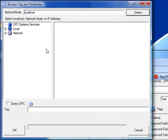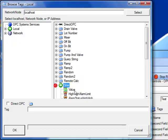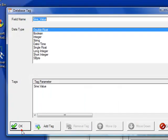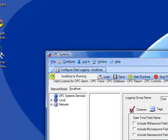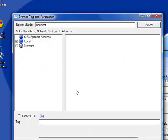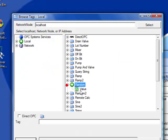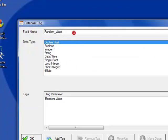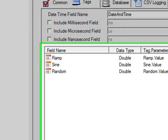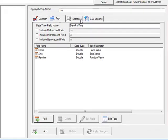Now, let's add another tag to the data logging configuration. We'll again select the local service and we'll select sign value. We'll change the field name to sign and click OK. And add a third field from random. Change the field name to random and click OK.